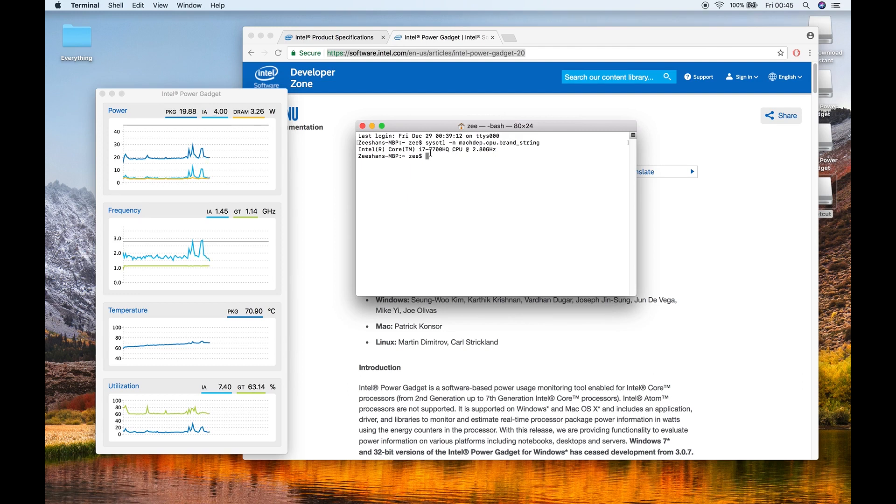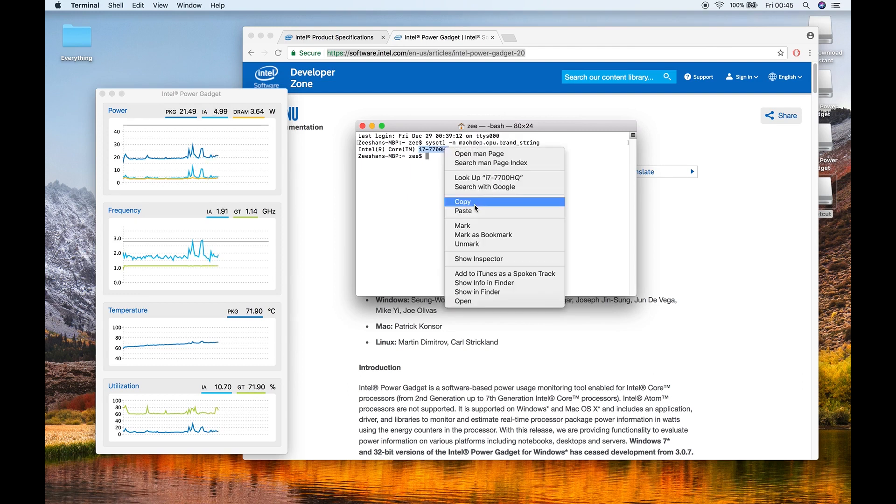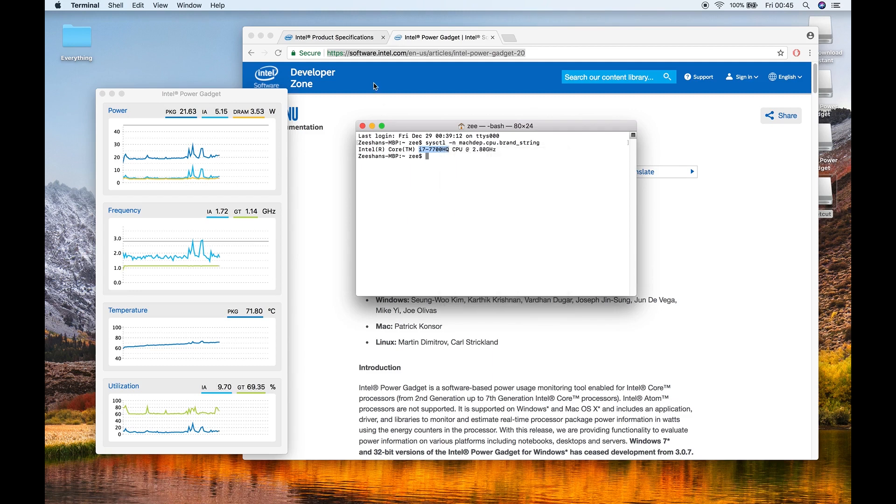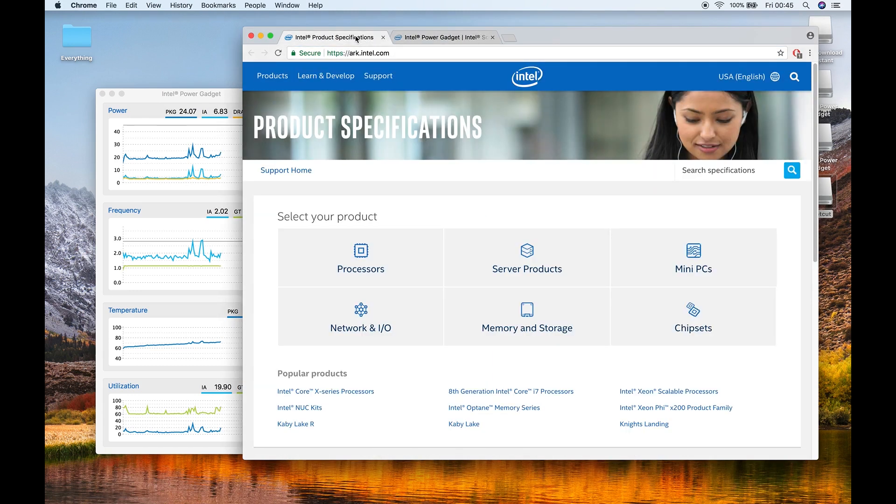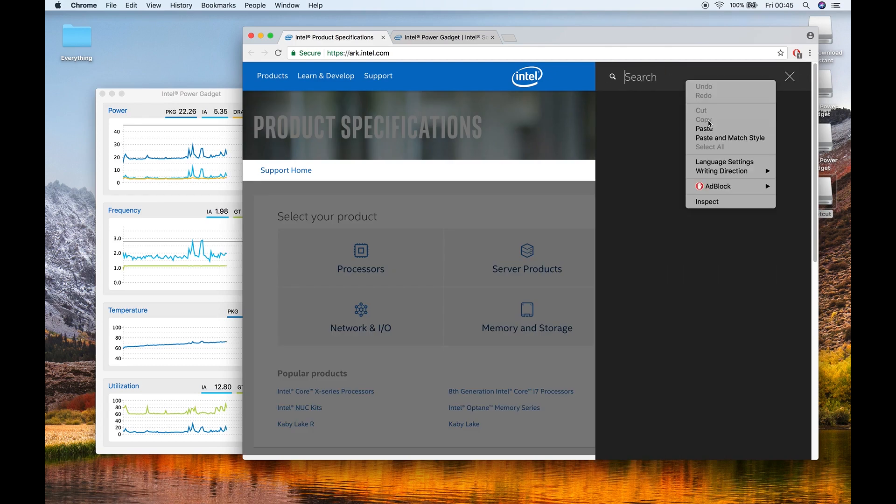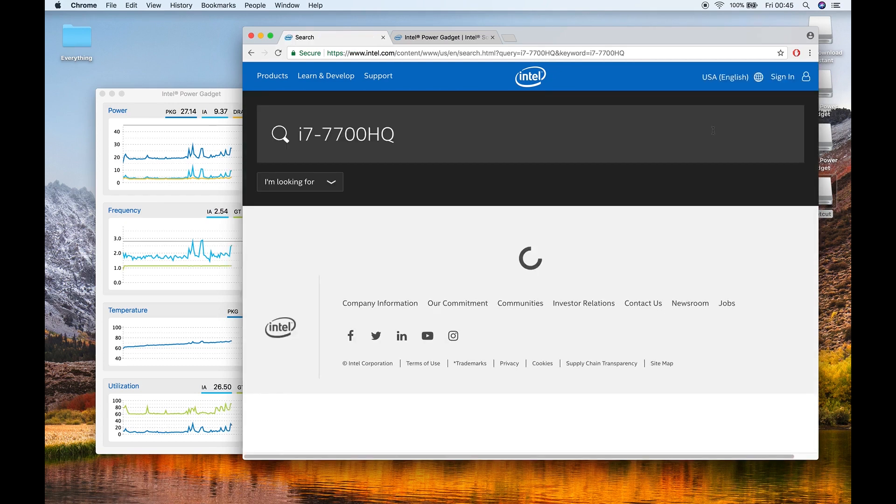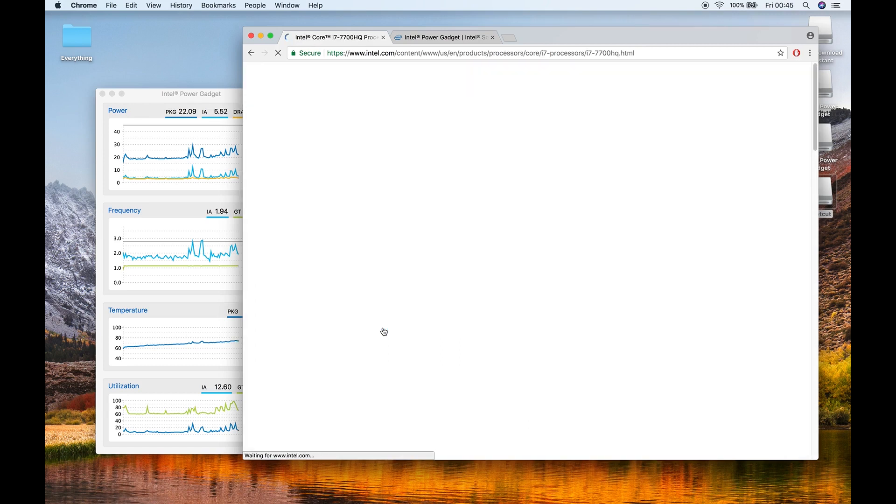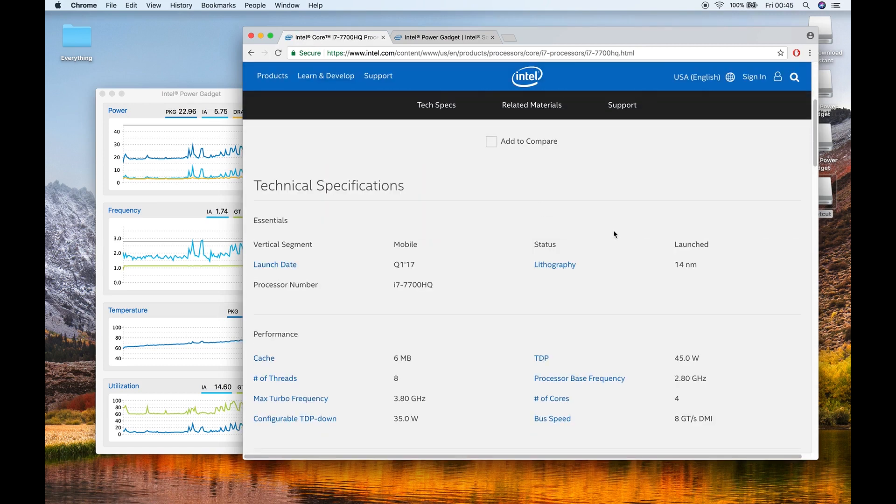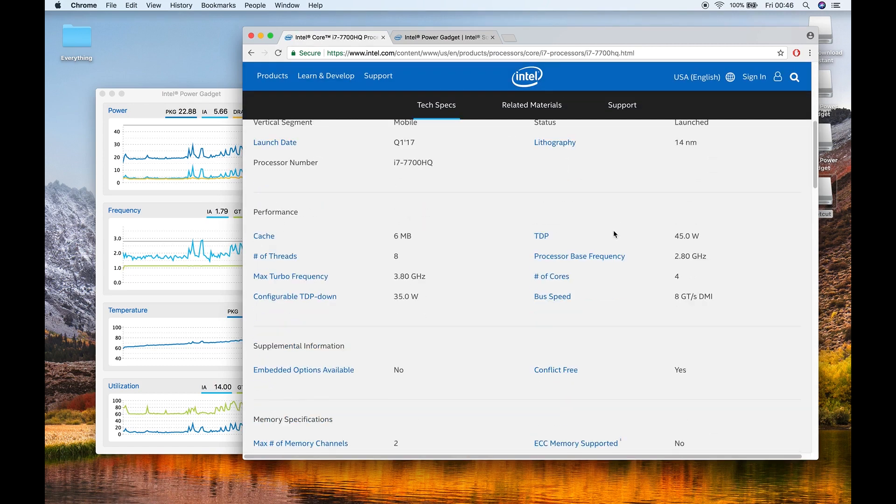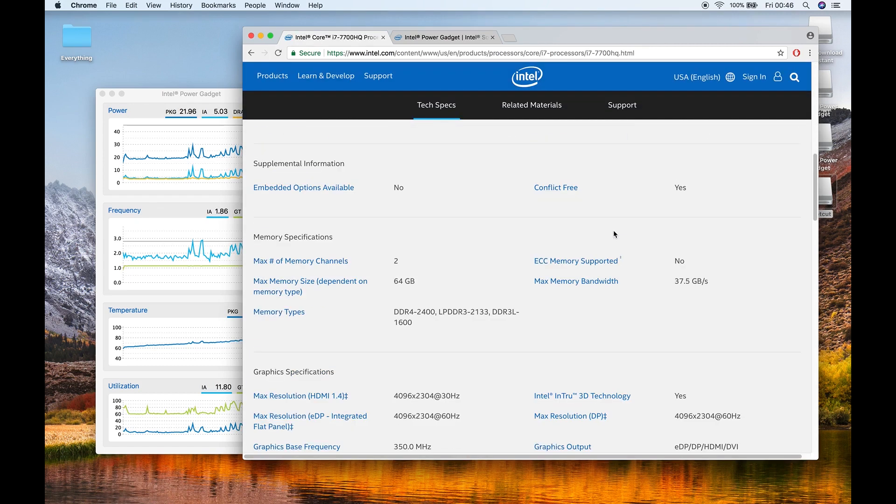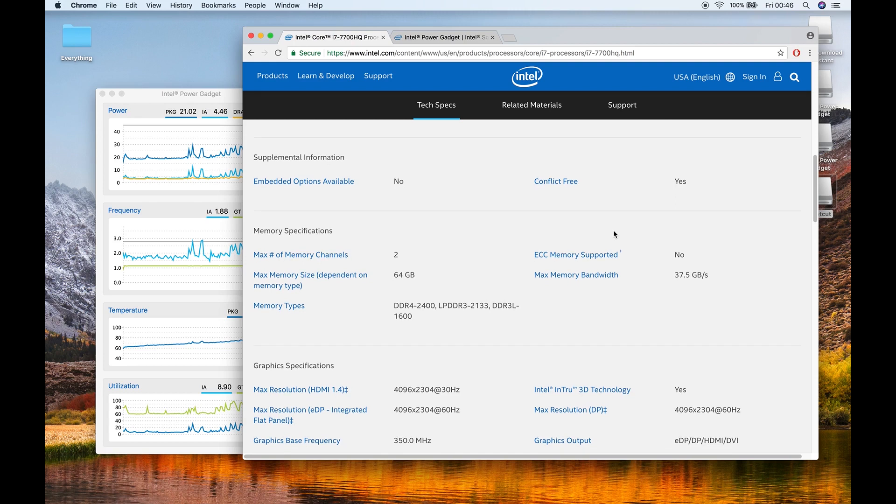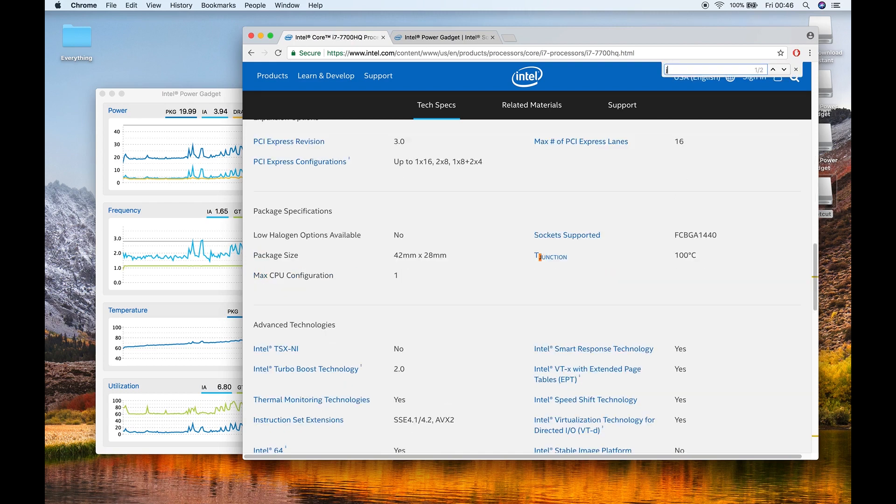So what I need to do is, I need to copy this text and on this website, ark.intel.com, I am going to search it and here is my CPU. And over here, I am interested in T-junction. Let's search it.